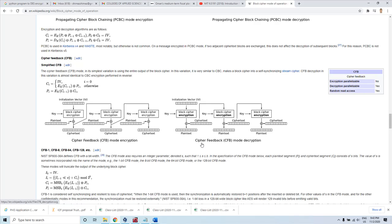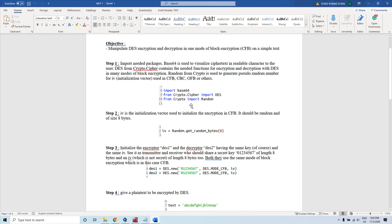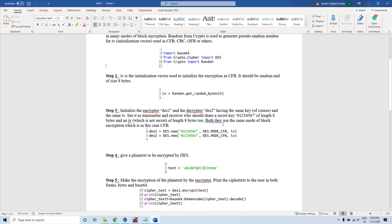This mode of encryption is called CFB, or Cipher Feedback Mode. Now, we call the DES object's new method and assign the key value. The key is used for encryption. The first argument is the key value, and the second argument specifies what kind of mode you want for the encryption.